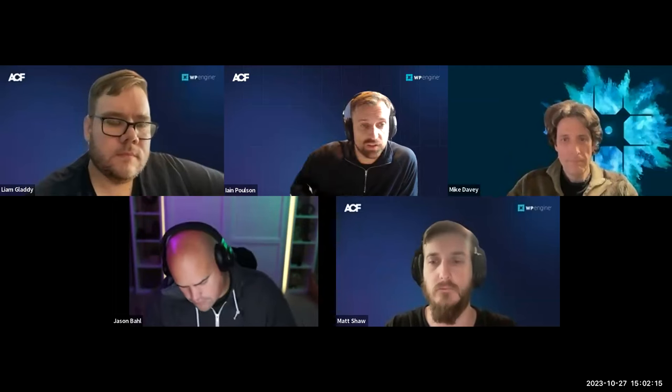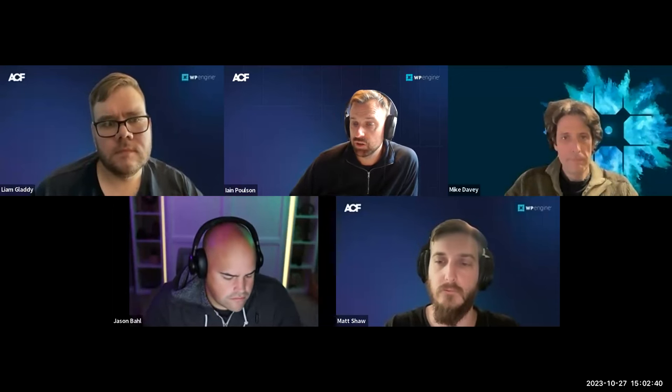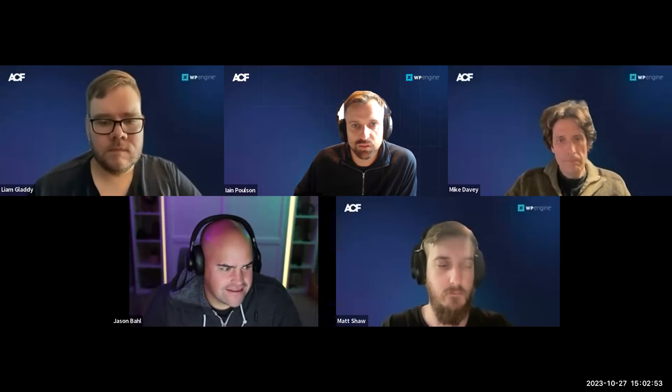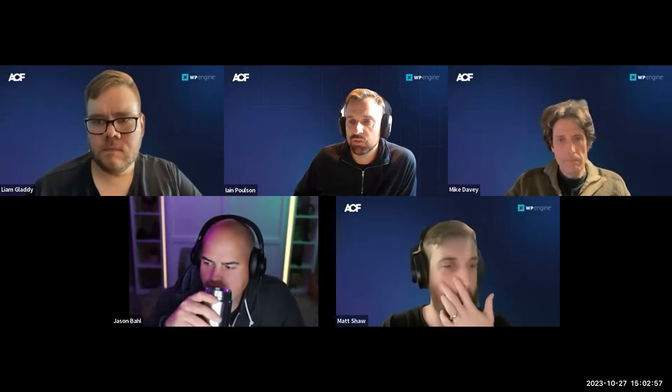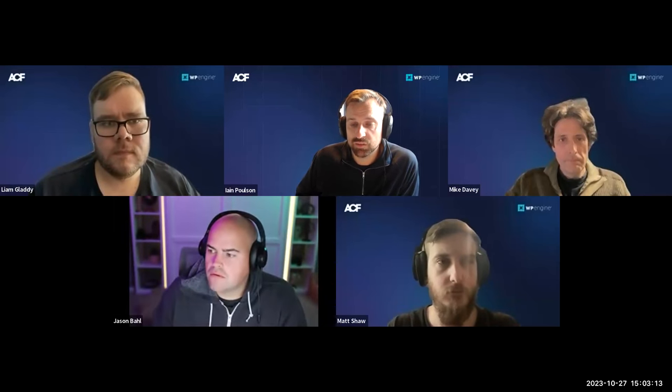This session we actually have a special guest. We've got Jason Barle here. He is a principal software engineer at WP Engine. He works alongside us and is the creator and maintainer of WP GraphQL, a free open source WordPress plugin that adds an extendable GraphQL API to any WordPress site. We'll have the Q&A in Zoom going — if you have questions, drop them in the Q&A or the chat and we'll try to get Jason or the team to answer them.